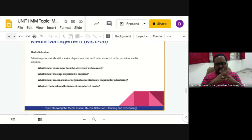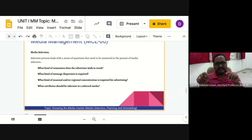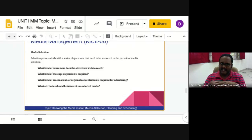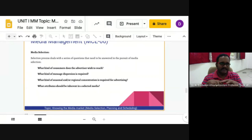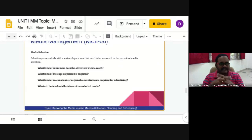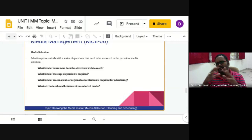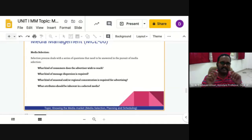The third question: what kind of seasonal and regional concentration is required for advertising? The task of media selection is conditioned by seasonal or regional variation in media intensity. This is especially important for products and services with seasonal or regional demand — for example, ice creams, soft drinks, air conditioners, ceiling fans for seasonal demands, and textiles for festive demands like Puja and Christmas. Setting the media for seasonal constitution is usually easier than for regional constitution.